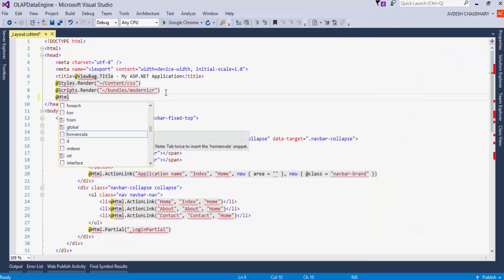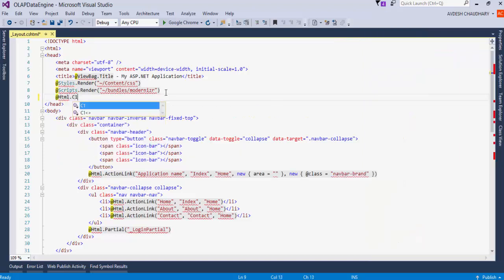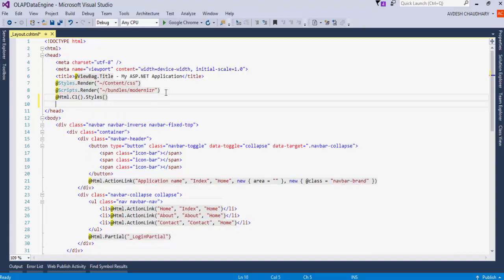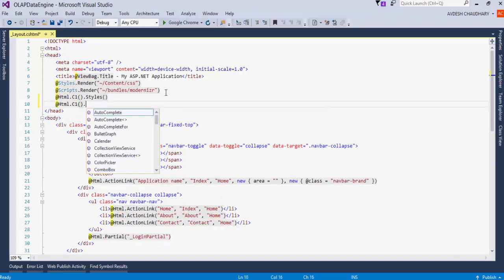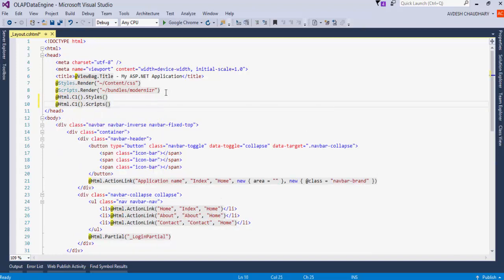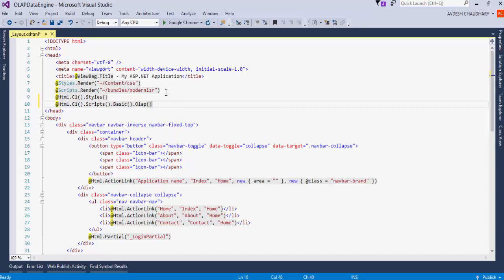Register the CSS styles. Then, register the JavaScript resources for MVC and OLAP controls.